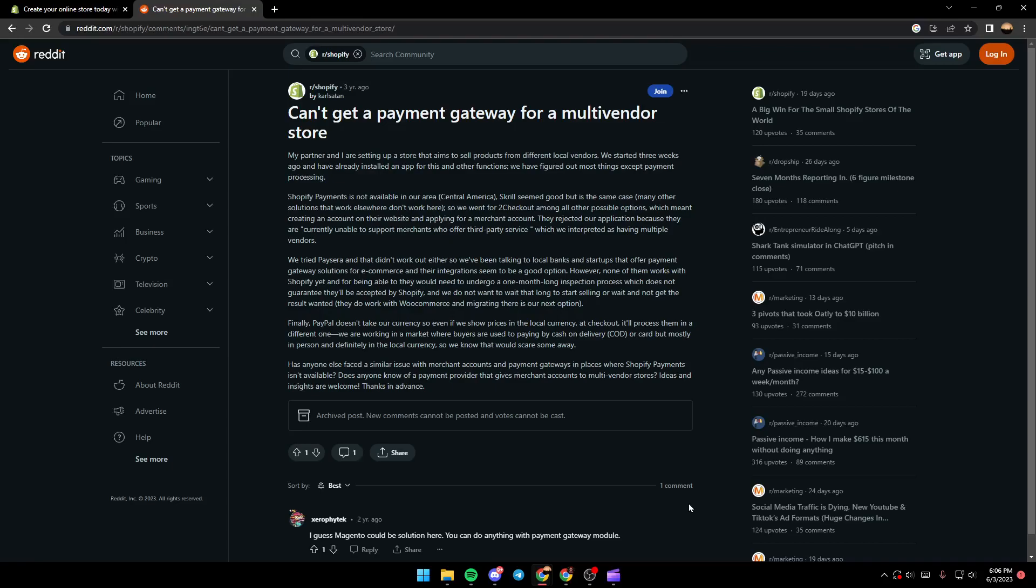As you can see, we are on Reddit where I found some information that could be helpful for our problem. Here is a guy that has the same problem.